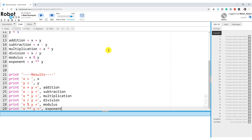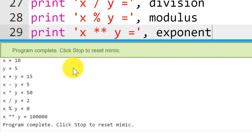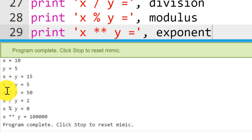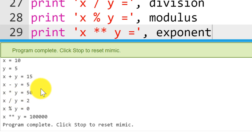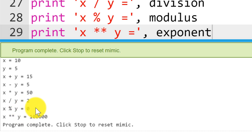Let's run this program and see what results come back. We have X equals 10, Y equals 5. The result of X plus Y — 10 plus 5 — is 15. 10 minus 5 is 5. 10 times 5 is 50. 10 divided by 5 is 2. 10 modulus 5 is 0, because 5 goes into 10 and leaves 0 as a remainder. And finally, 10 to the power of 5 is 100,000.